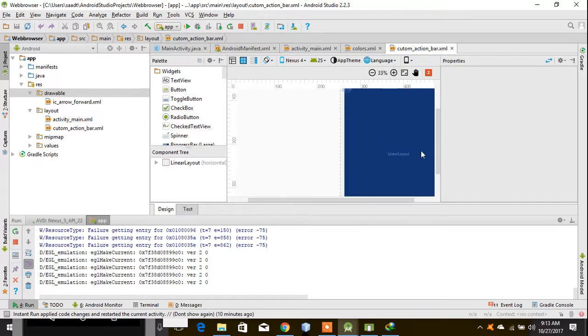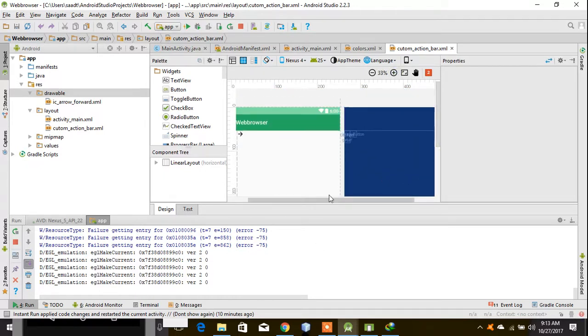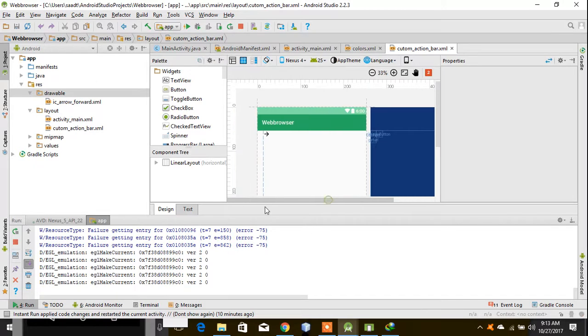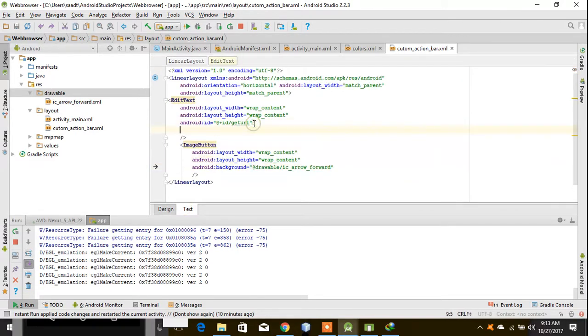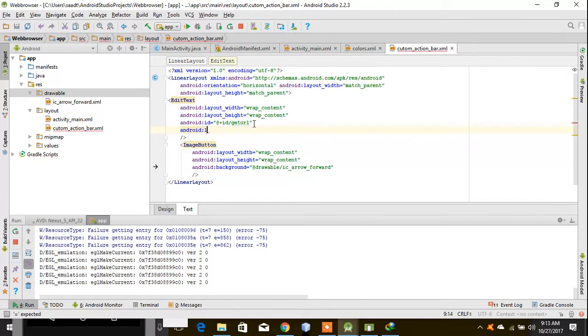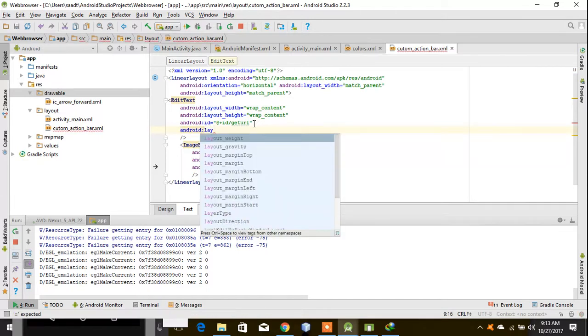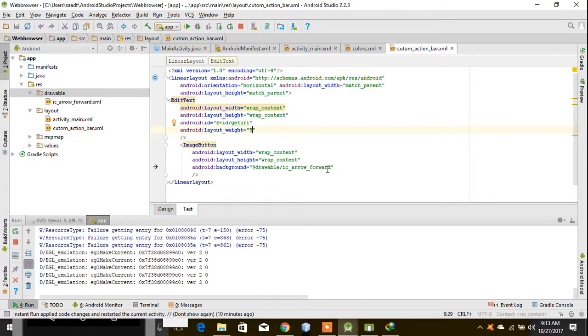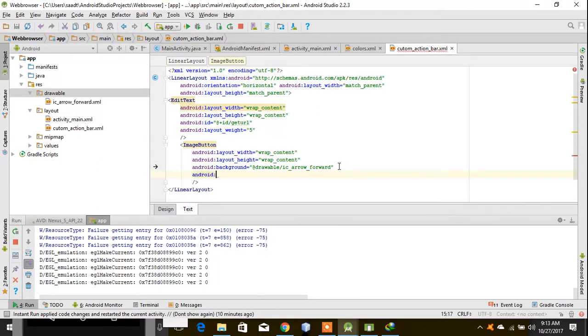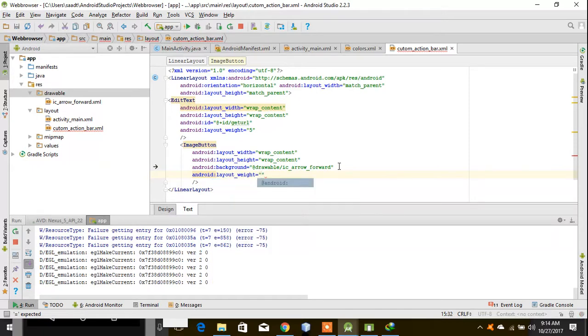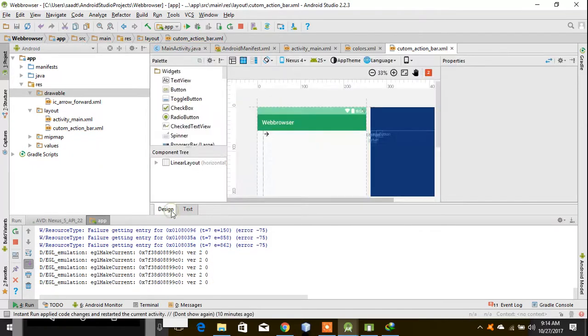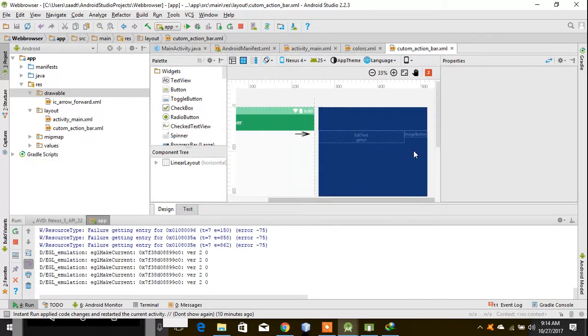And Android layout weight to 1. Now you can see this is the input text field and this is the button. What I have done is I assigned them the weight.